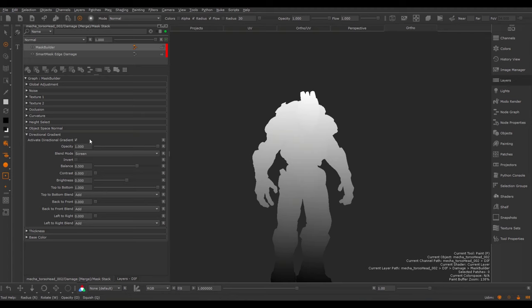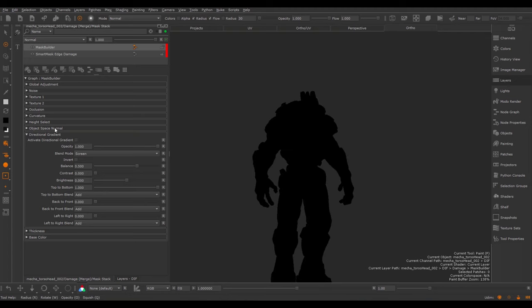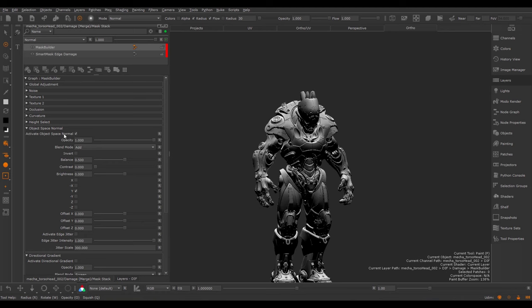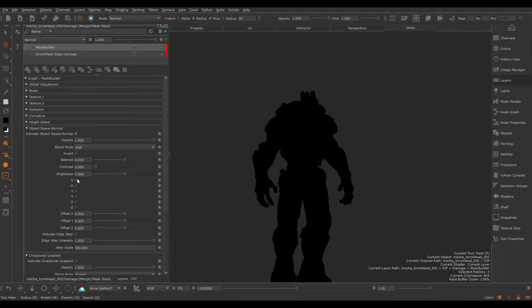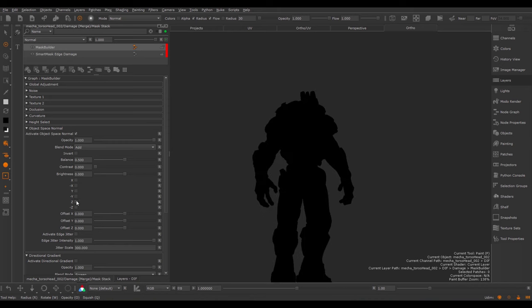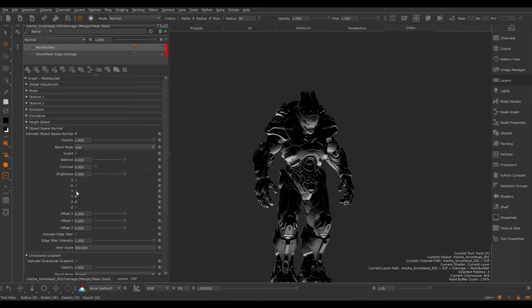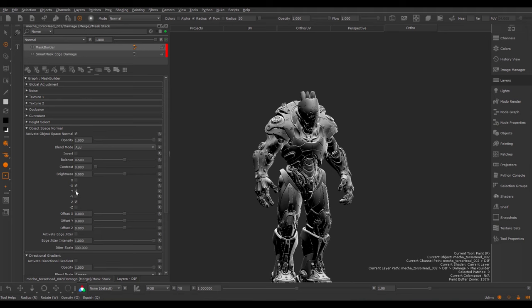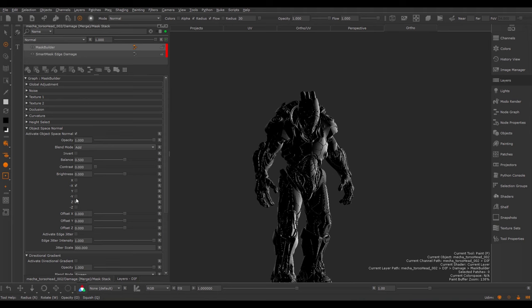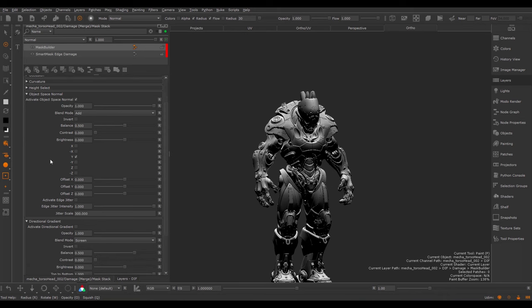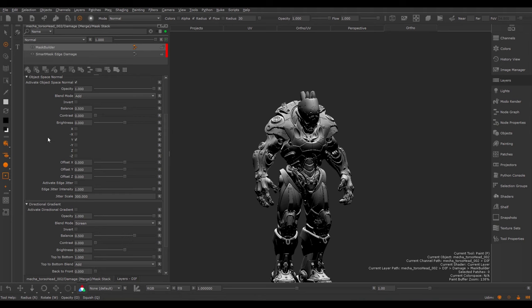While the directional gradient applies a gradient from all sides of your model, the Object Space Normal allows you to isolate a direction of your model. If I tick this on, you can see the direction here. The axis used to Project Down is set under the Axis Selection checkboxes down here. You can turn on multiples and isolate a direction. So this can be, for example, useful to have a snow or dust effect. We have the same Opacity controls here, which control the opacity of this part of the stack.